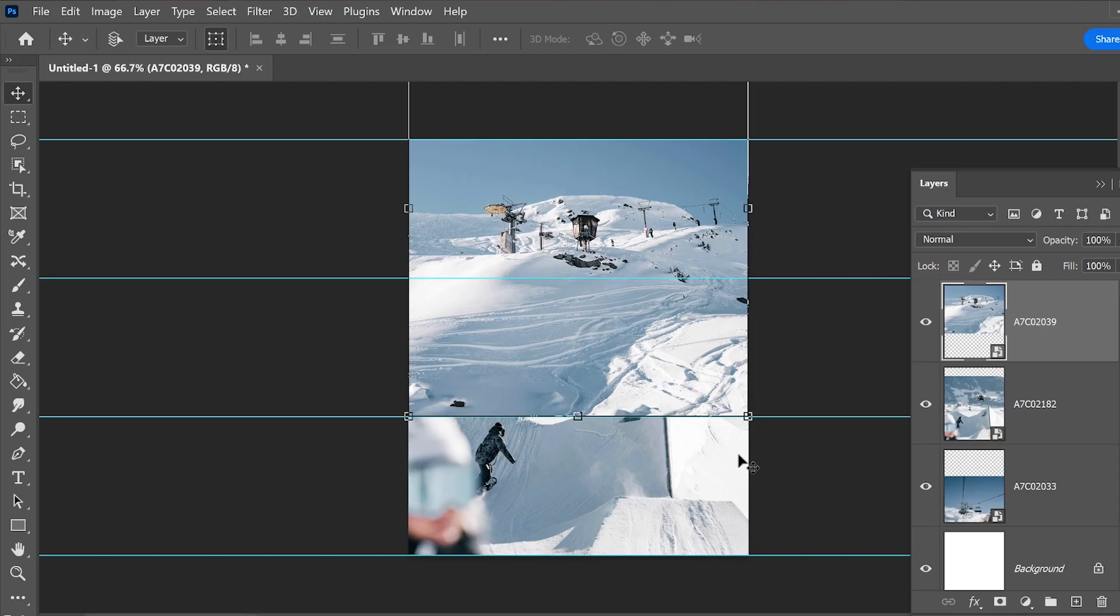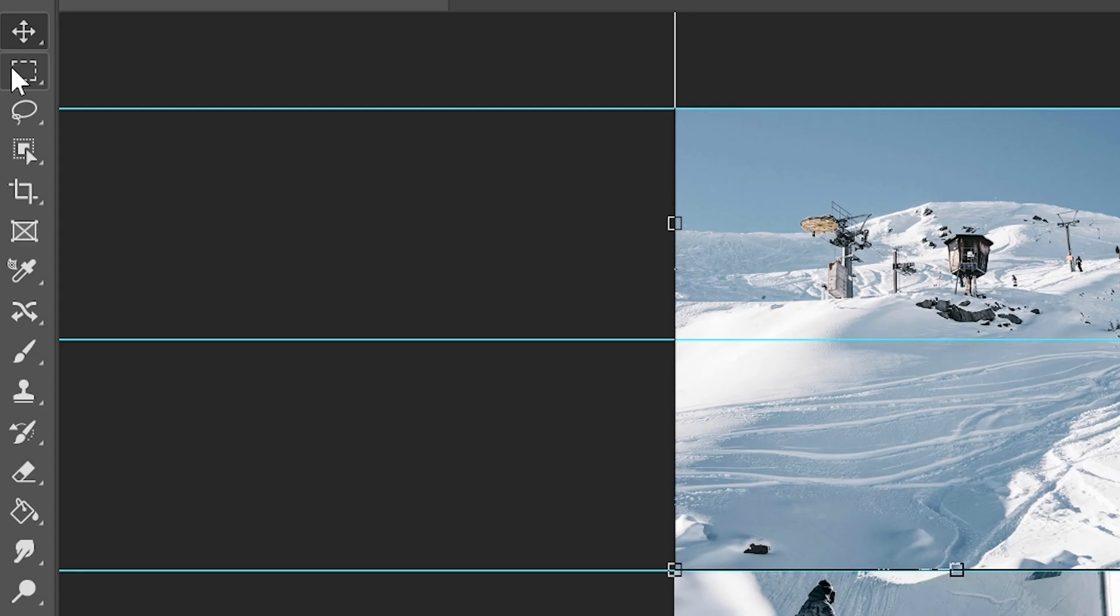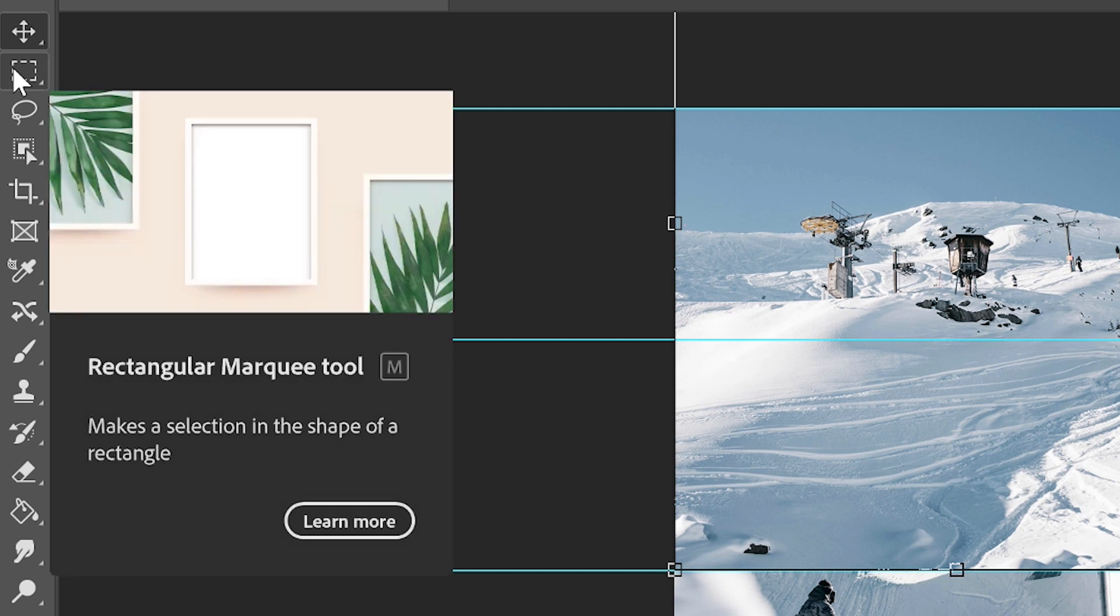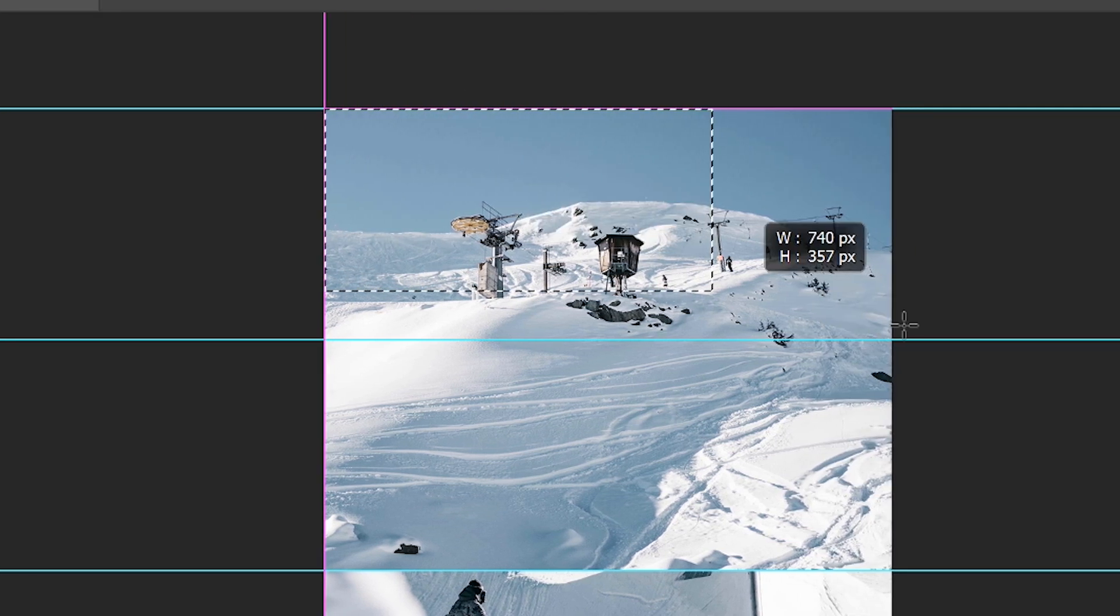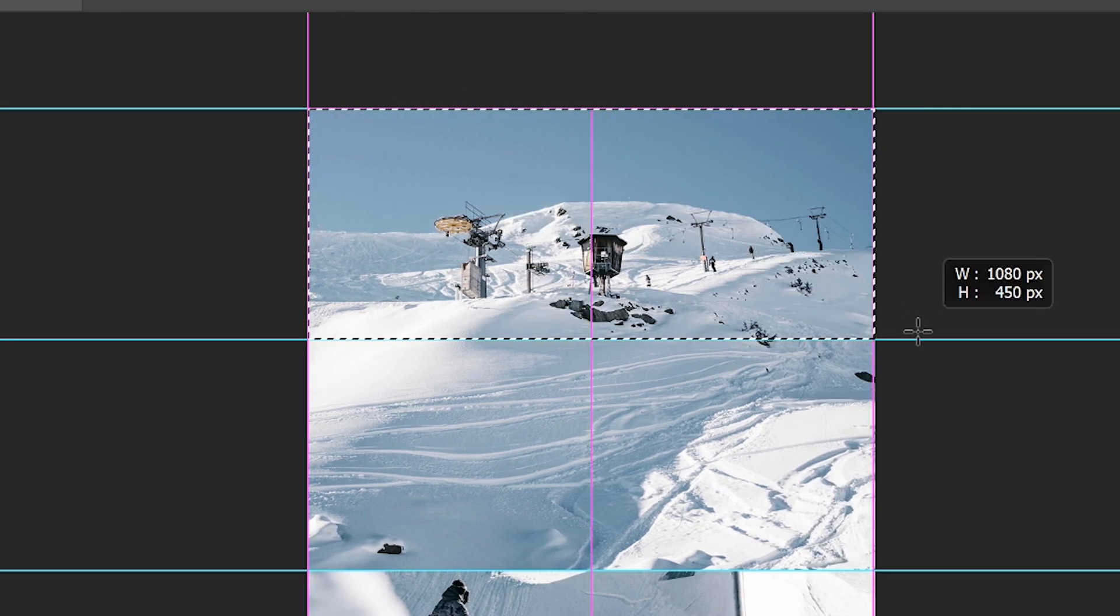Perfect. Now, in order to make sure the photos are confined in their section, let's select the rectangular marquee tool and create a rectangular selection of the area that we want to keep.